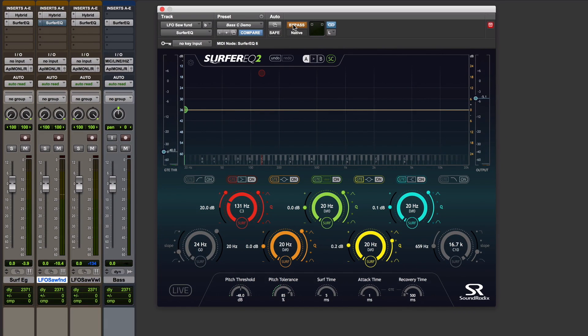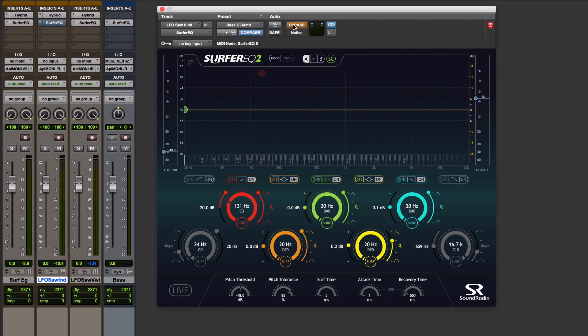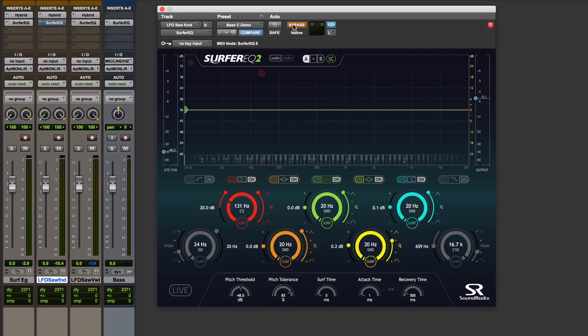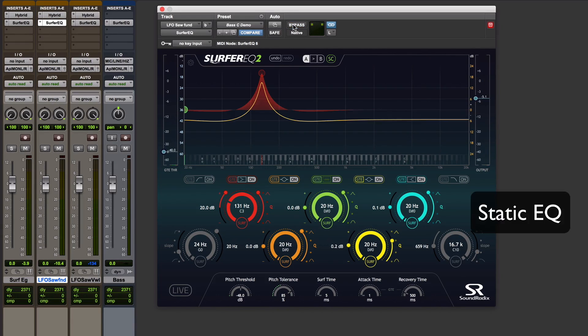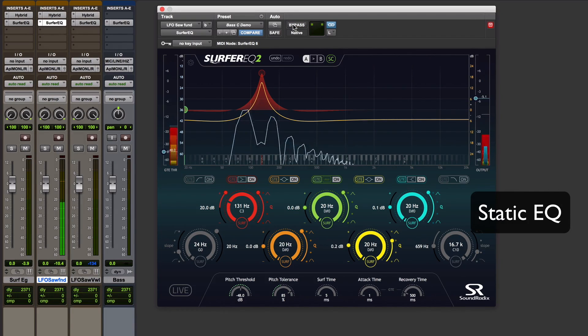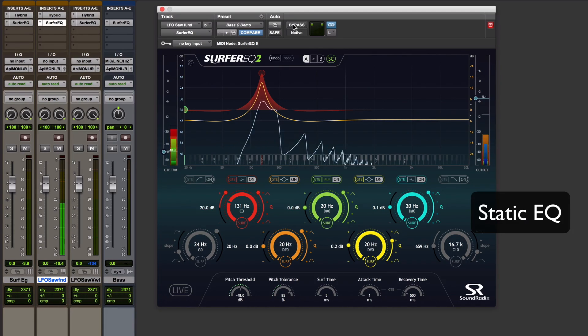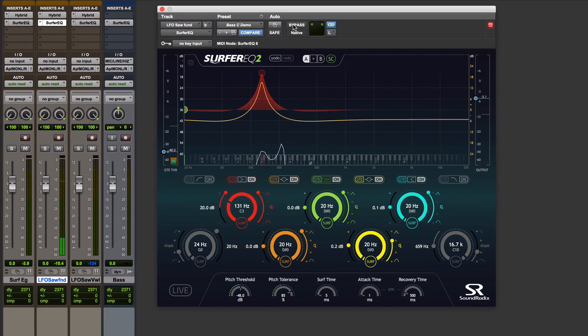To really show the difference between a static and a surfing band of EQ, I've got an example with a synth tone with some really wide vibrato on it. I've got a boost set up on the fundamental, and you'll hear that the fundamental passes below and then through and then out the other side of that band of EQ boost. And you can hear that boost as it passes through.